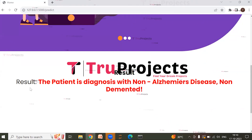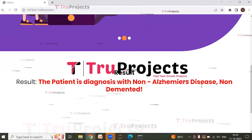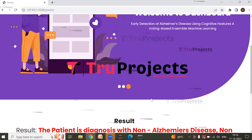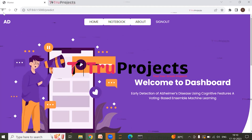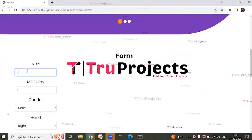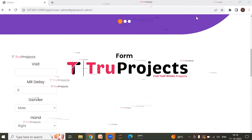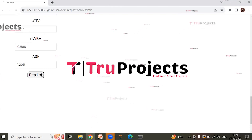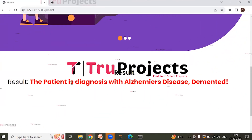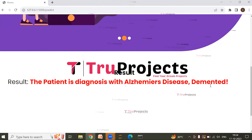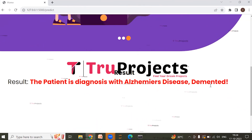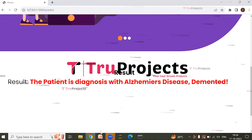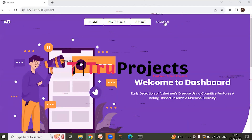After entering all these parameters, click on predict. The result shows the patient is diagnosed with non-Alzheimer's disease — non-demented — meaning the person does not have Alzheimer's disease. Entering another set of parameters for a second person and clicking predict gives the result: the patient is diagnosed with Alzheimer's disease — demented — meaning the person has Alzheimer's disease. In this way, by entering all the parameters, we can predict whether a person has Alzheimer's disease or not.